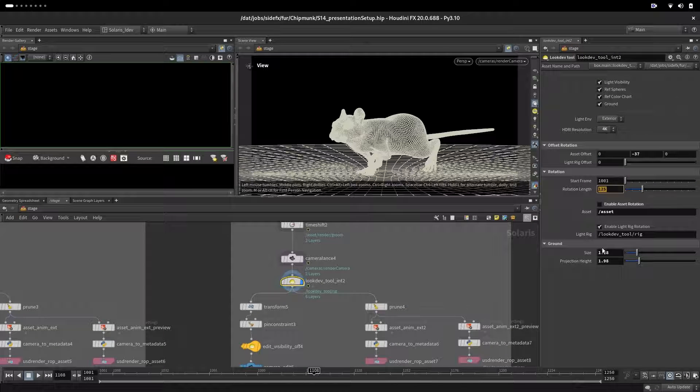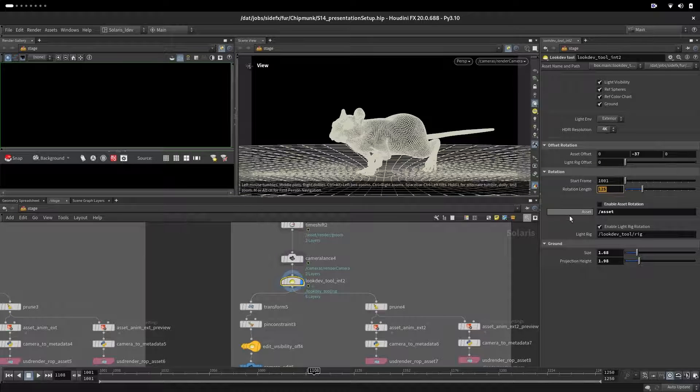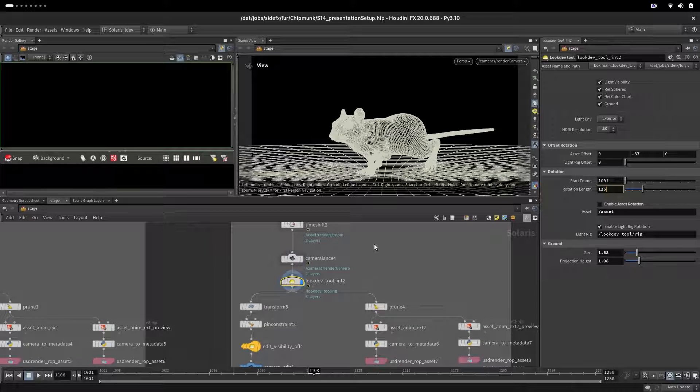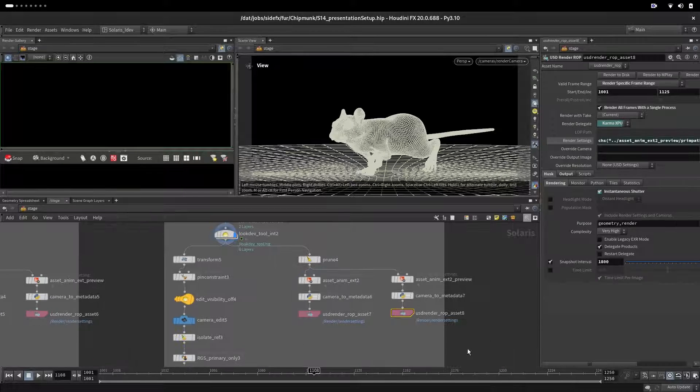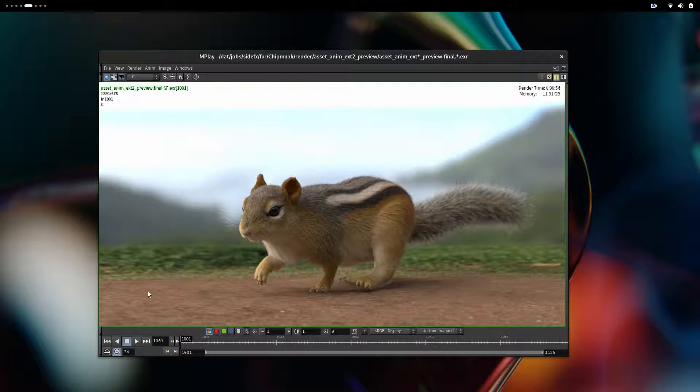The length of the rotation of the environment is the same as our animation - from 1001 it goes to 1125. Let's render the preview and see how that looks. Here is our preview.